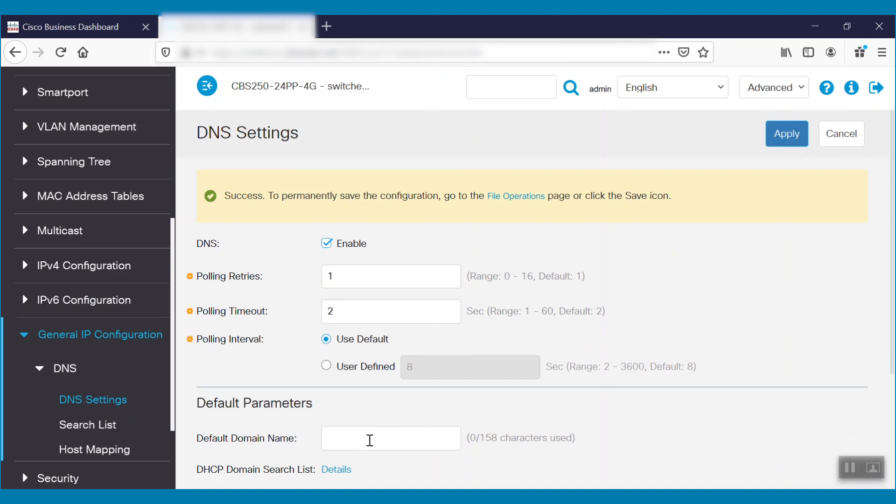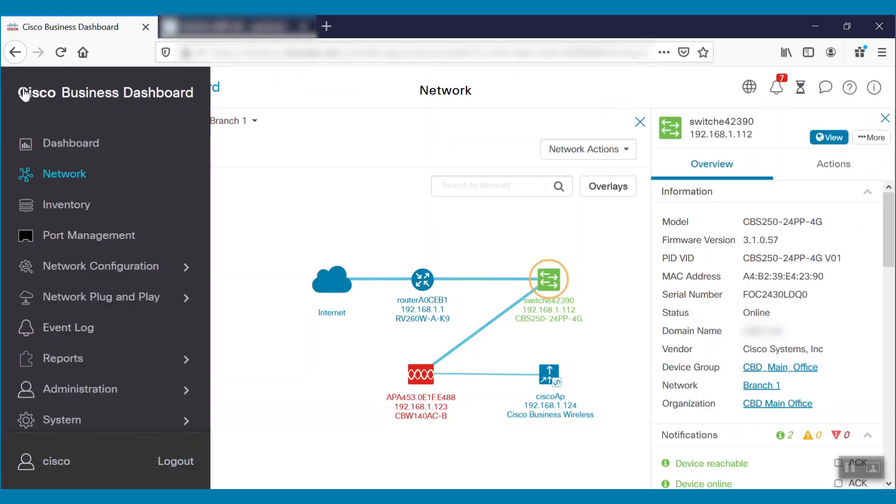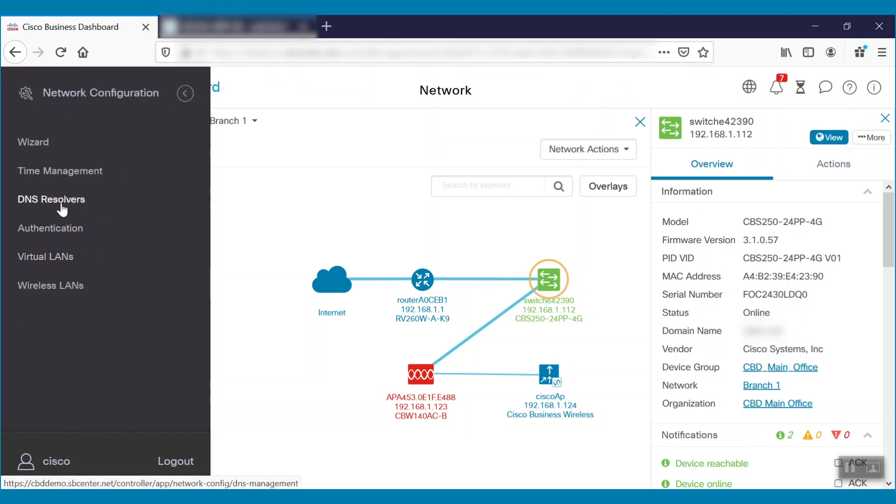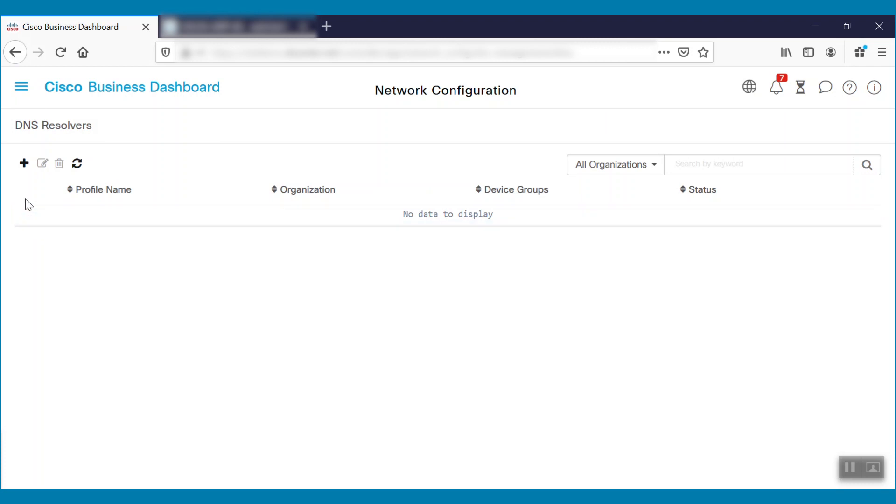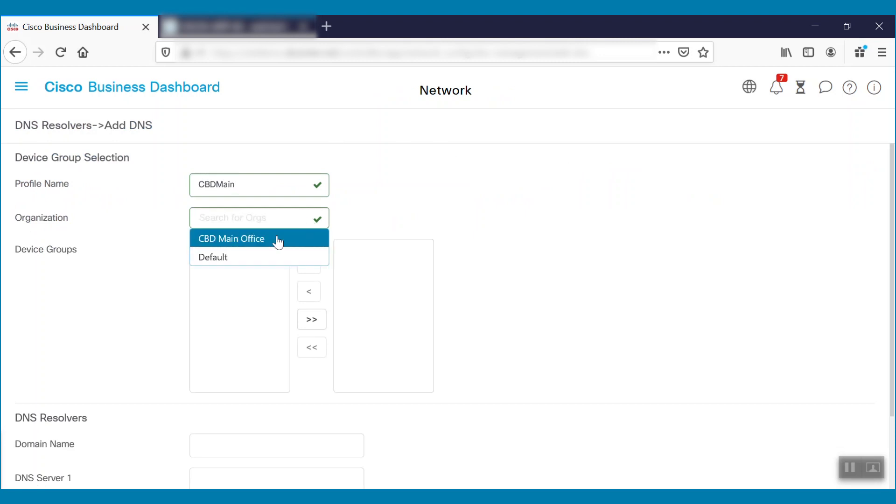Next, we'll return to Cisco Business Dashboard. We'll navigate to the Network Configuration menu and select DNS resolvers. To add the DNS resolver profile, we'll need to click on the plus sign. We'll enter the profile name first, then choose the organization from the drop-down. Here, we'll choose CBD Main Office.